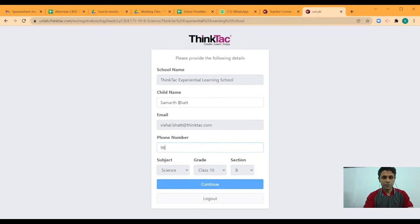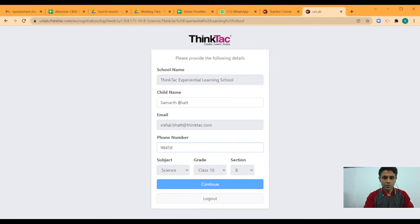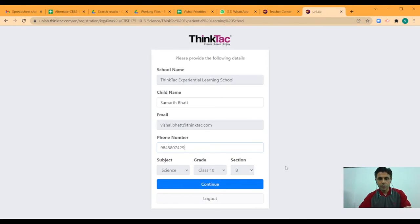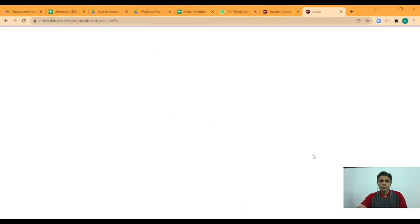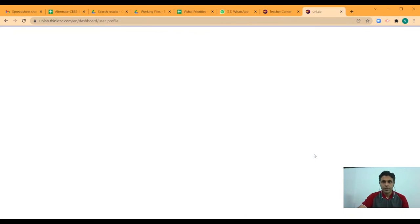I add the phone number and the class and section are already added.